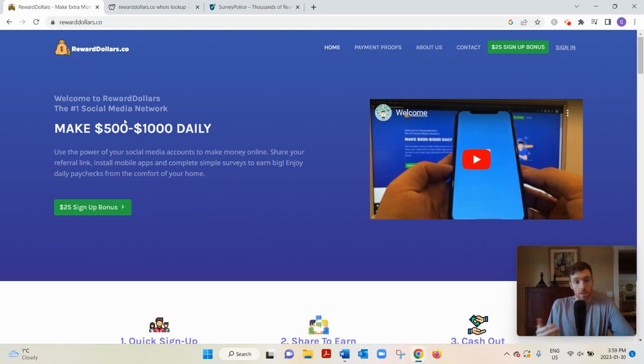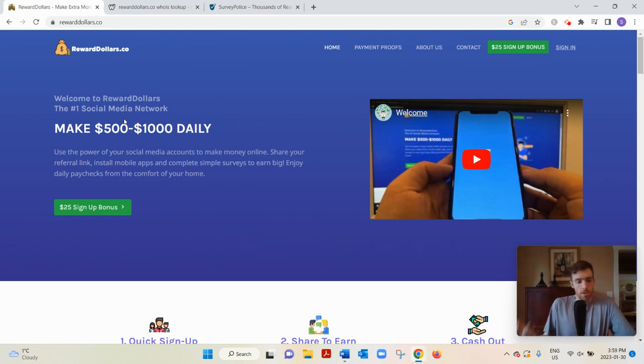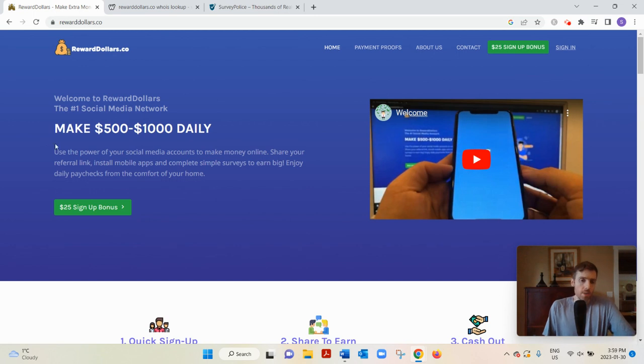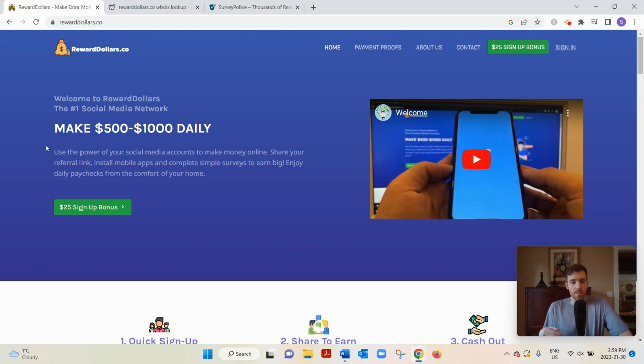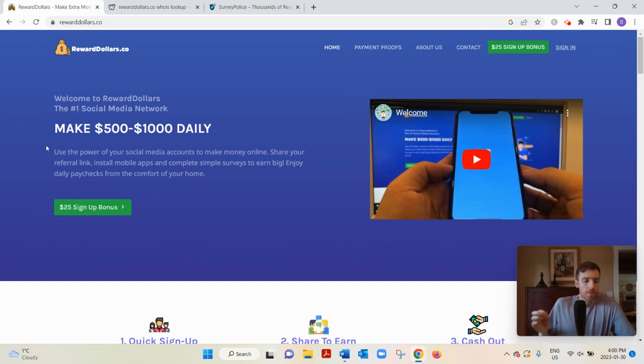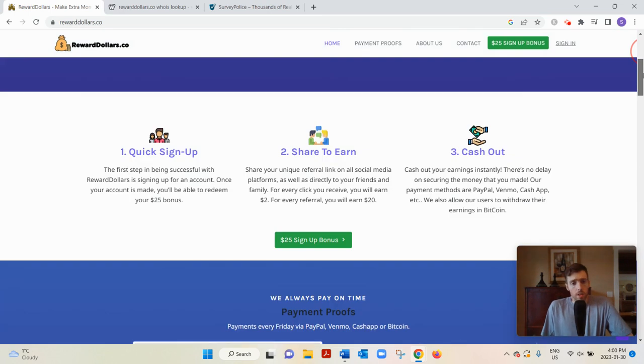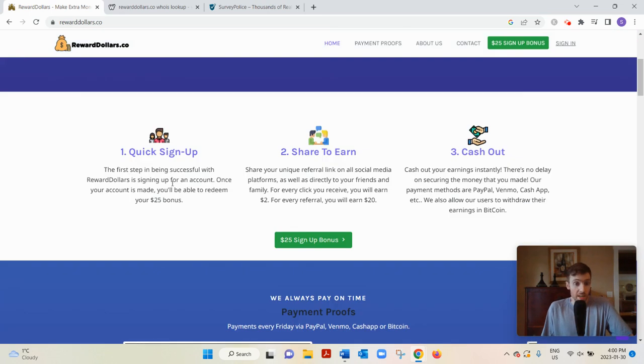You'd be doing various tasks on here like referring people to Reward Dollars itself, downloading offers, answering surveys. Any time I review sites like this, I like to see what are they promising on the front end and what are they delivering on the back end.